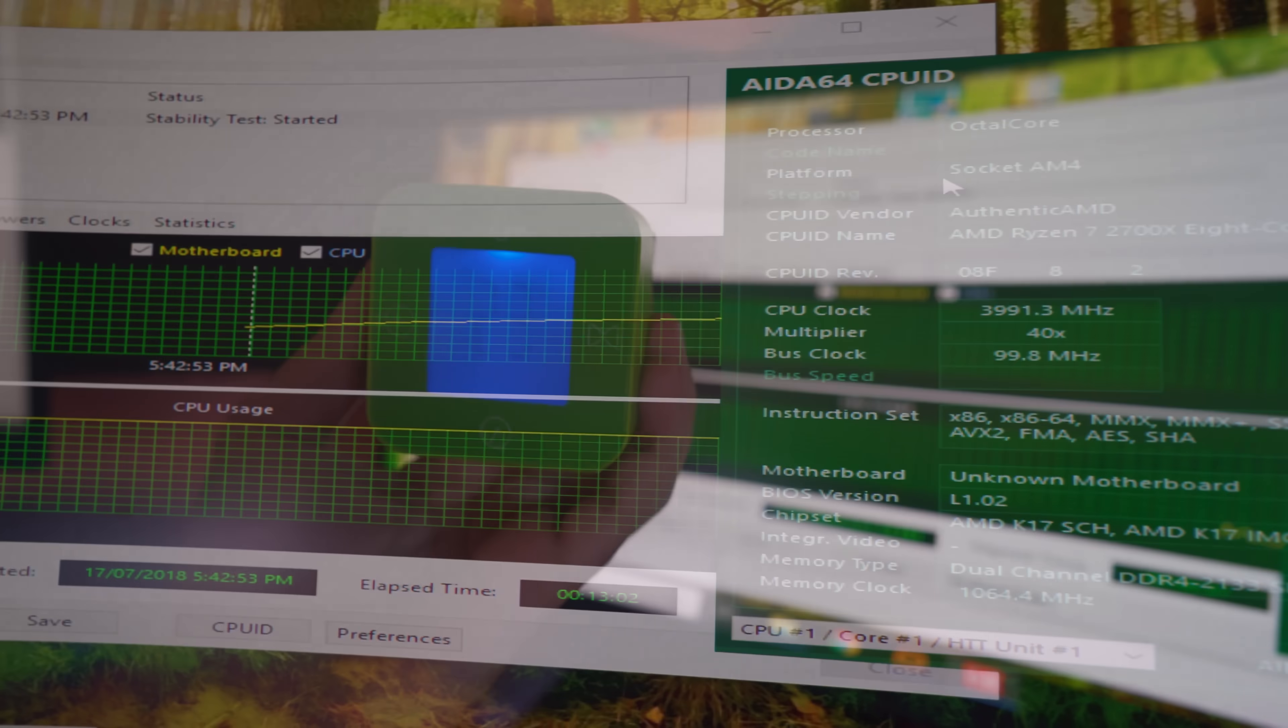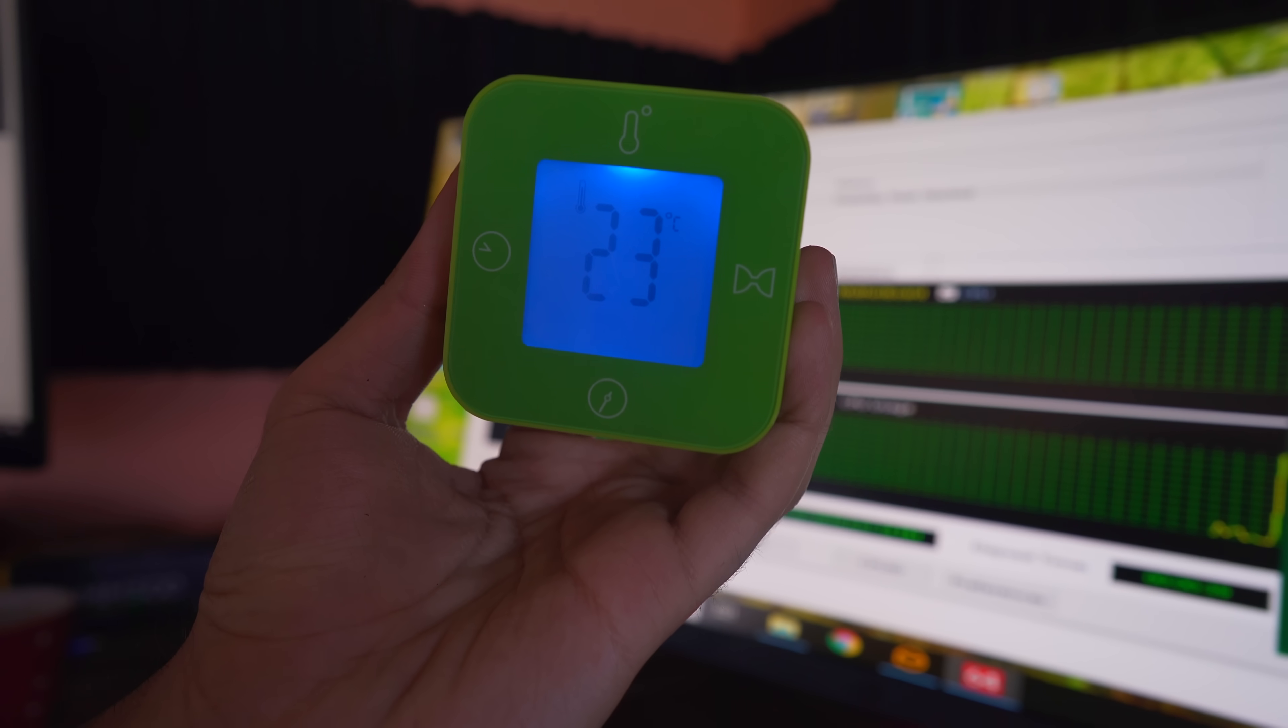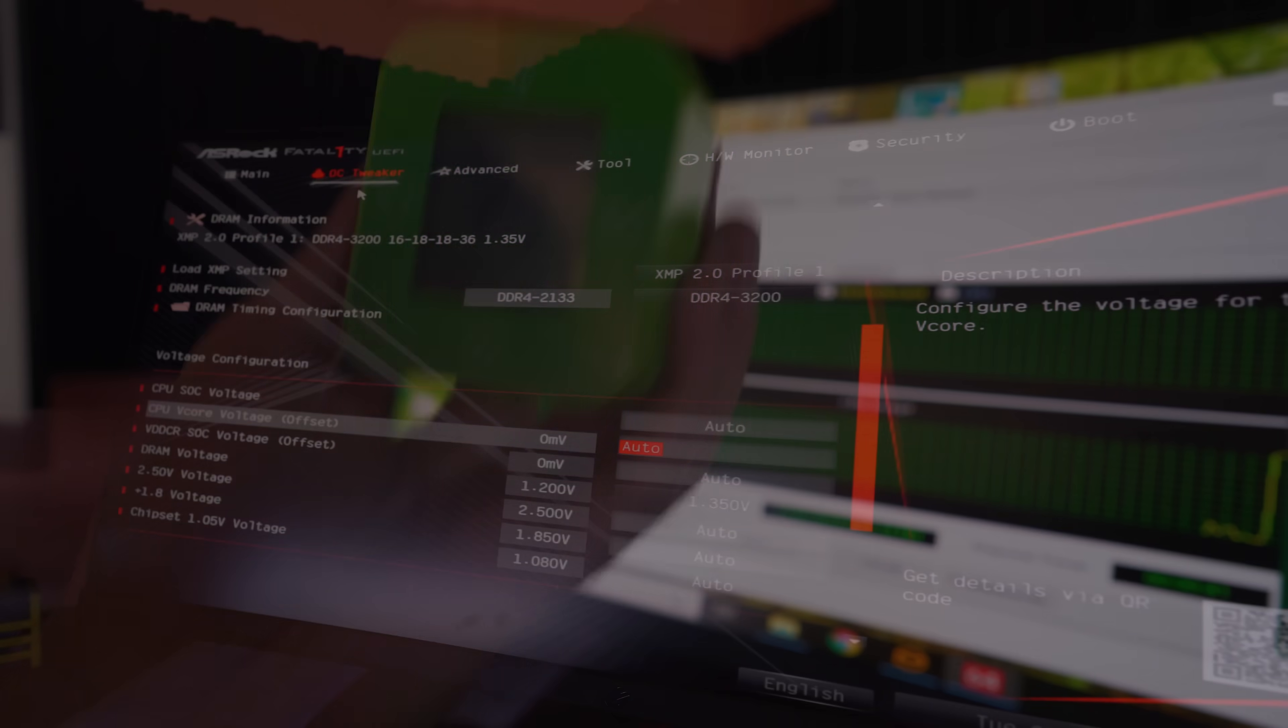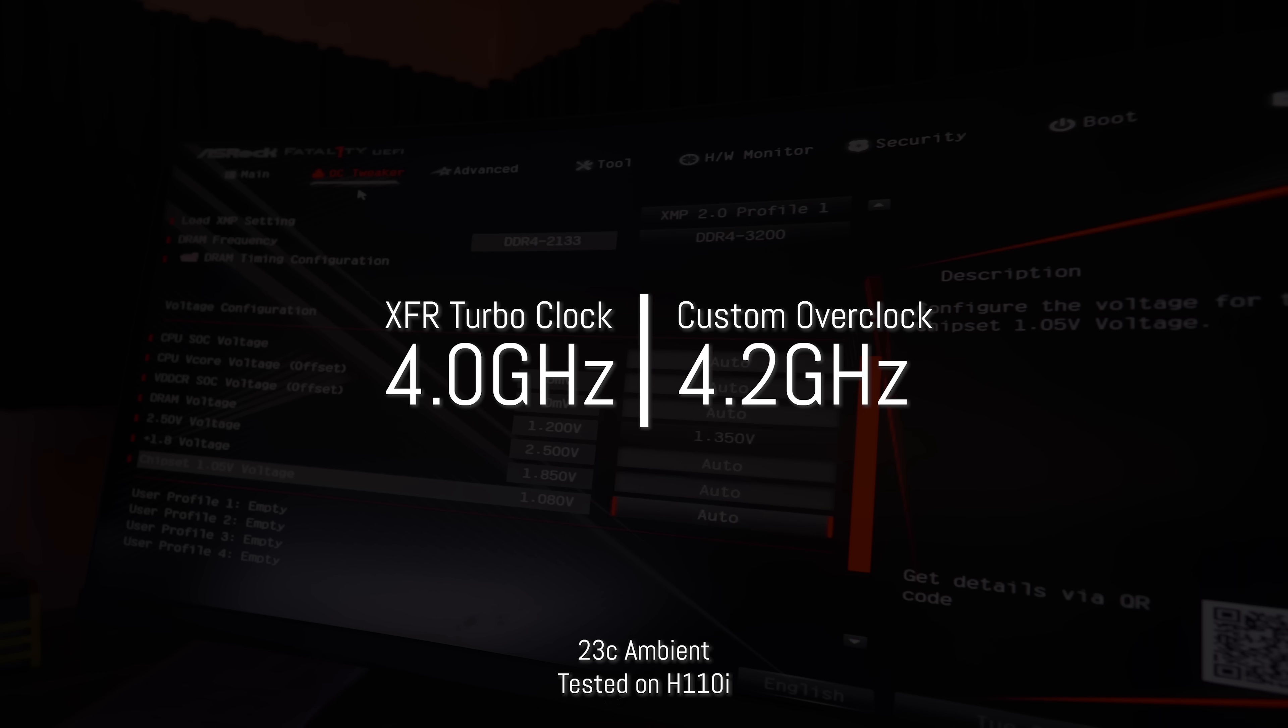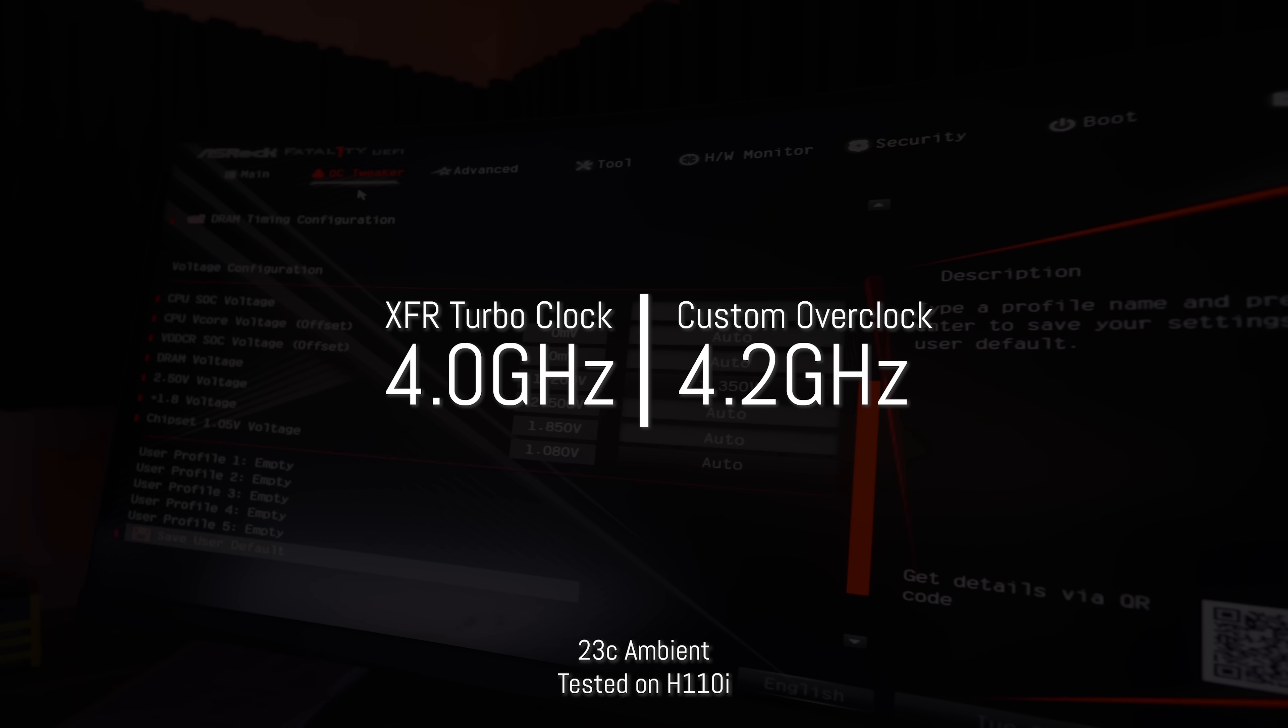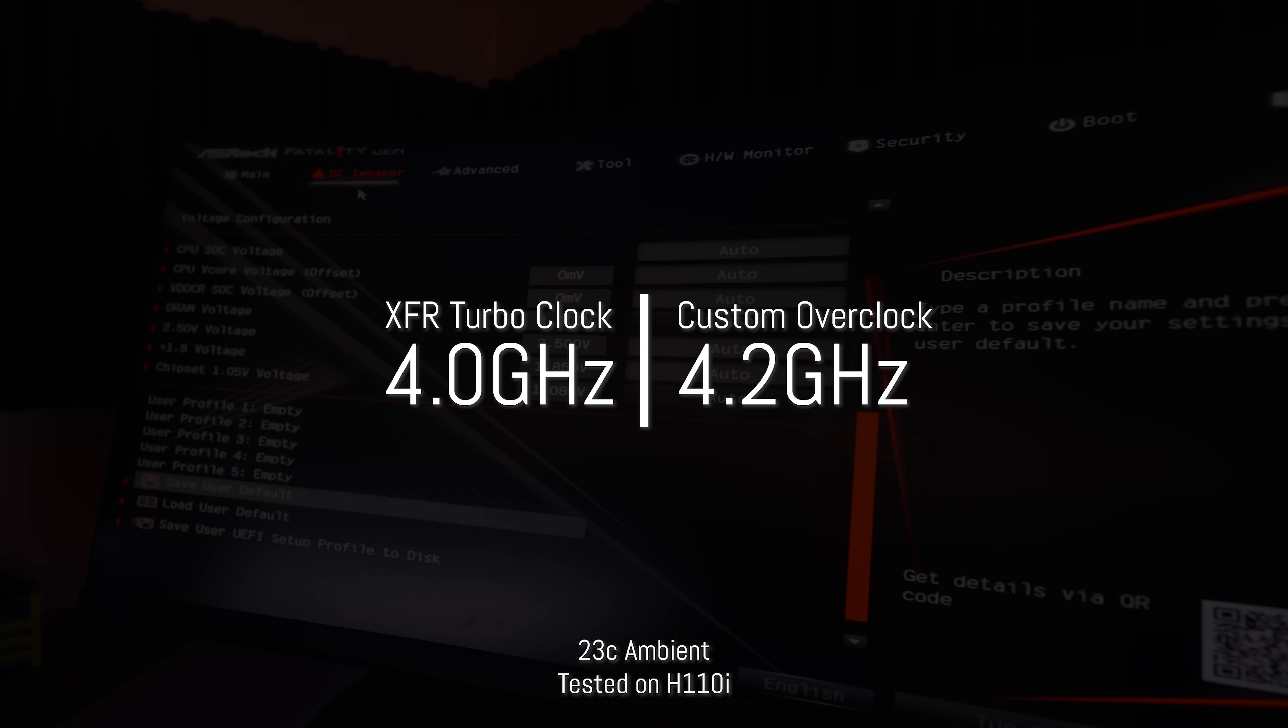VRMs were staying under 90 degrees. This was in a 23 degree ambient controlled environment, and then we managed to go into the BIOS and overclock this to 4.2 gigahertz, which is pretty much the max safe OC for my 2700X.